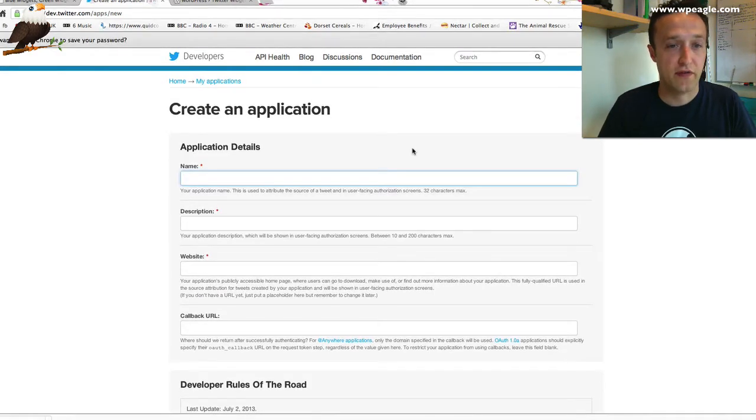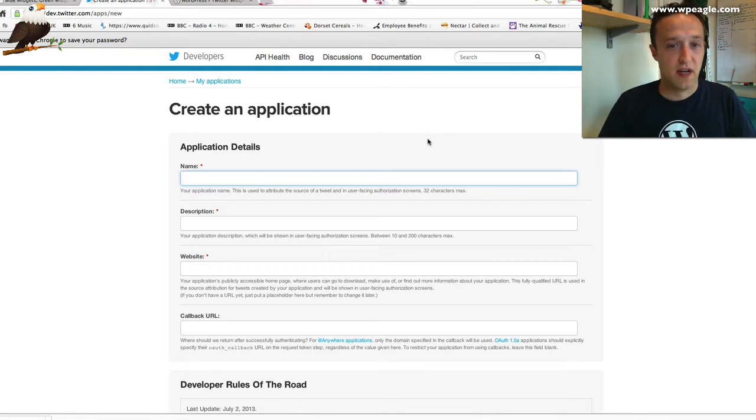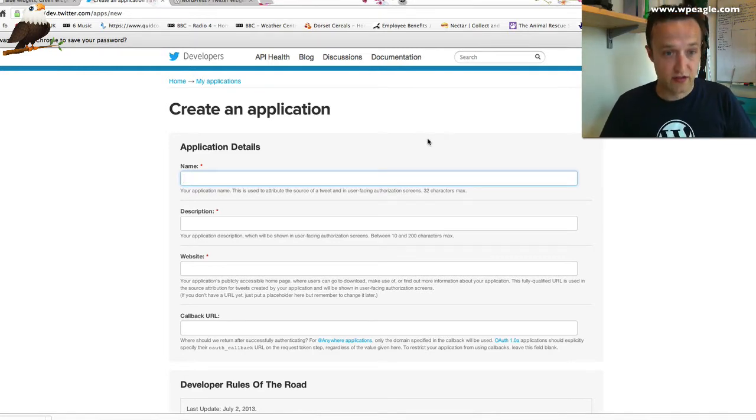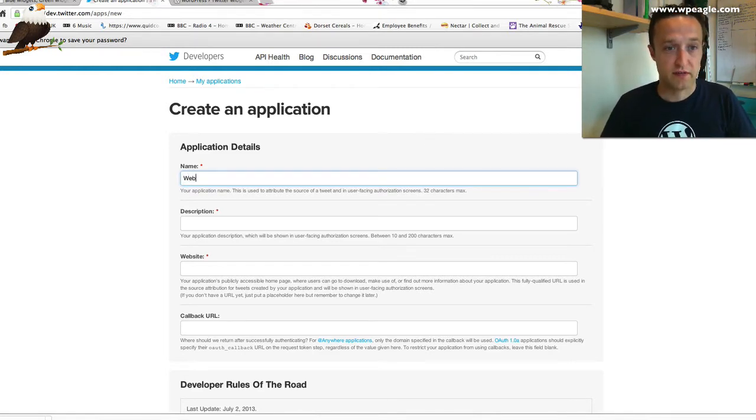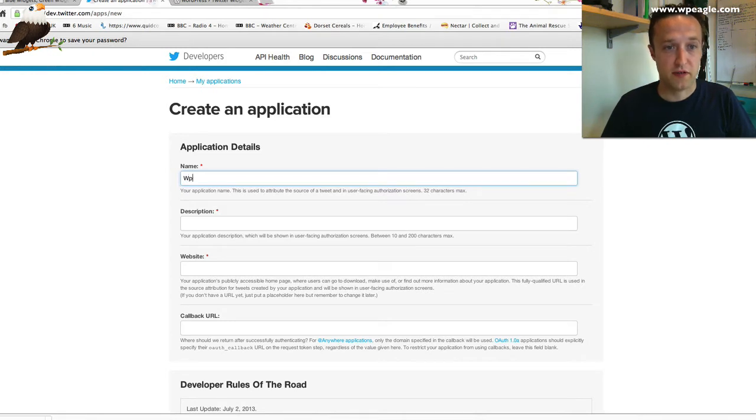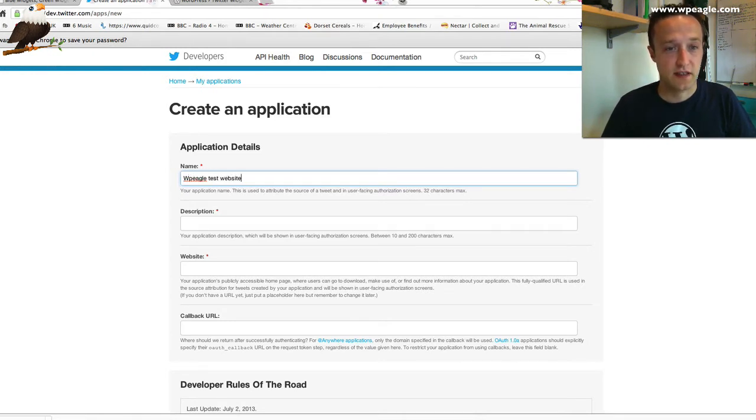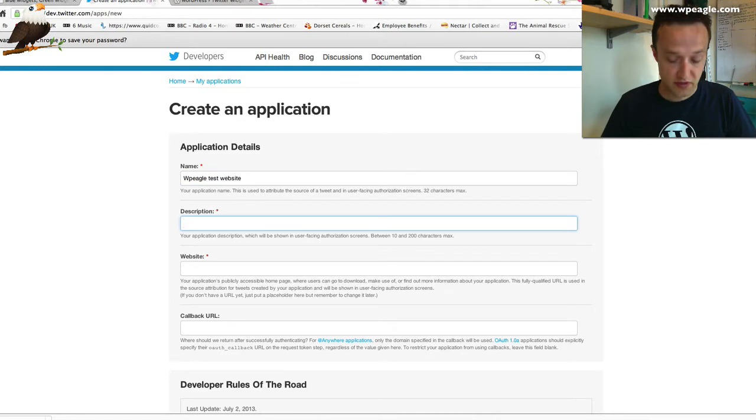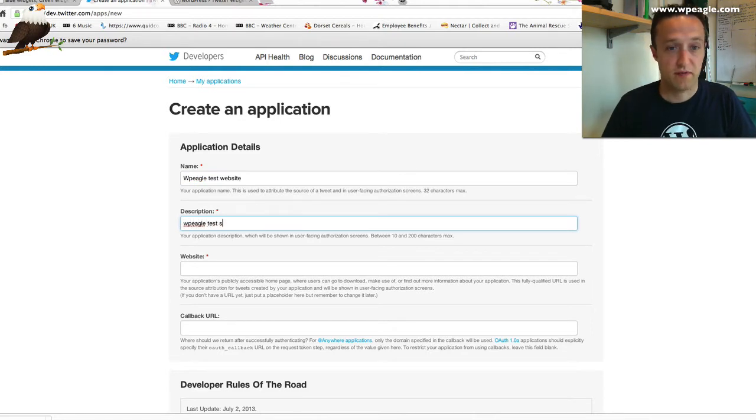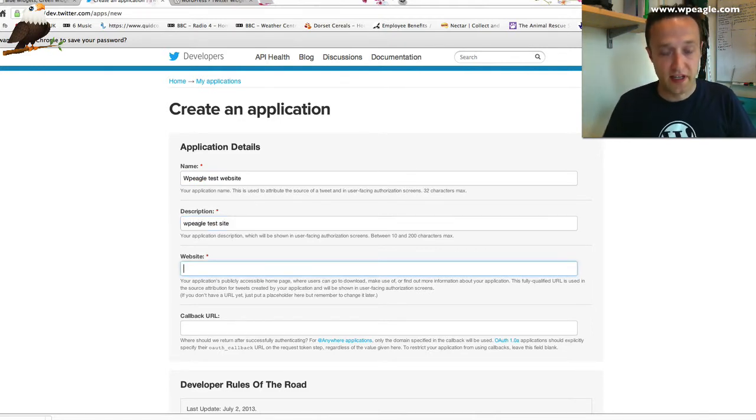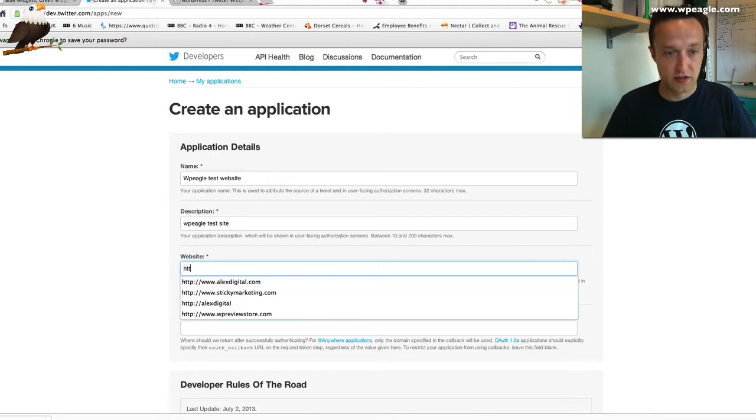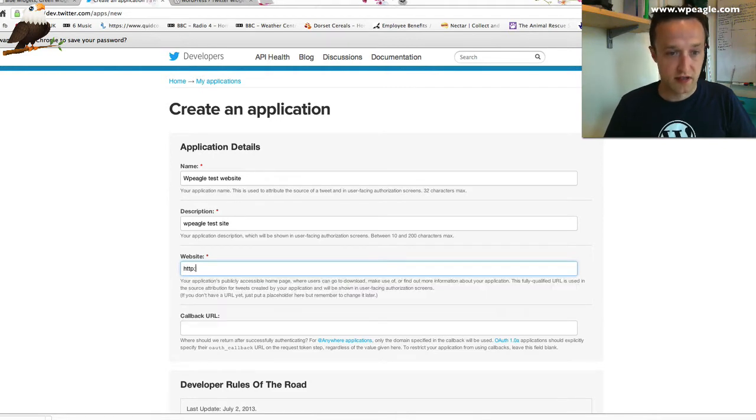Then you need to fill in this form. The application name can be anything. Obviously, just use your website. Let's call it WP Eagle Test website. Give it a description again. Give it the same thing. Then you need to enter the website that you're going to use.